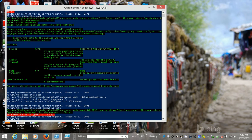Whoops — I forgot the extension on the file. I forgot the extension on the file, people. Dot 5056 dot — any PKG. There we go.